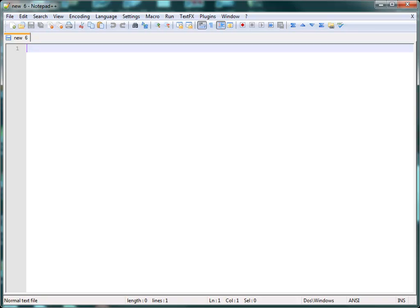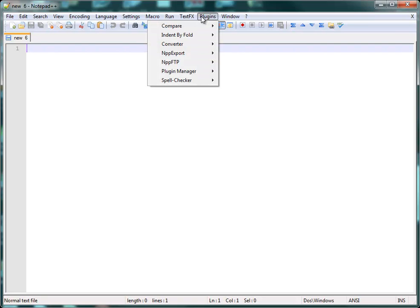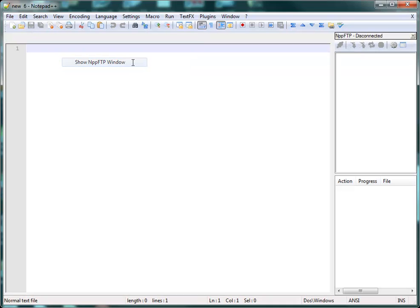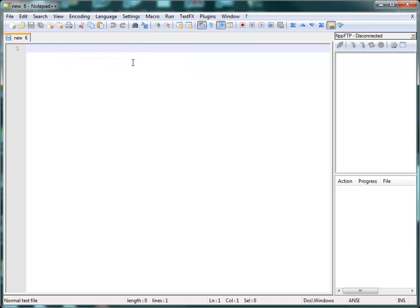I'm in Notepad++ and I'm going to go to Plugins and then to NPP FTP and I'm going to show the FTP window. Now, File Transfer Protocol is FTP.